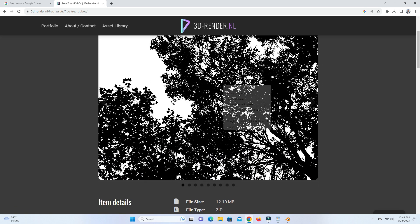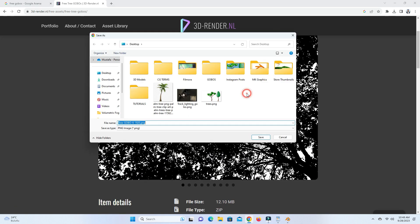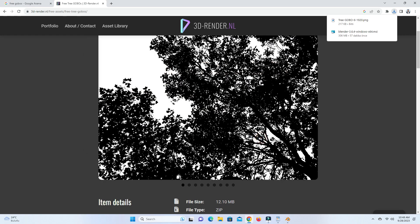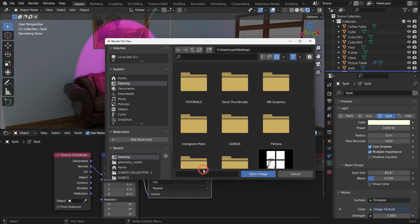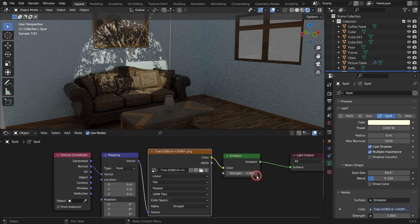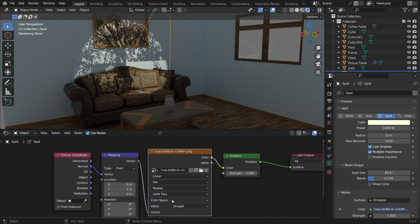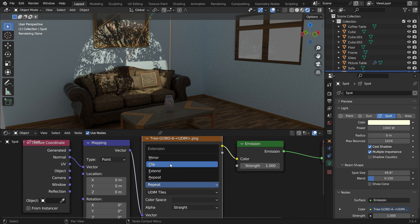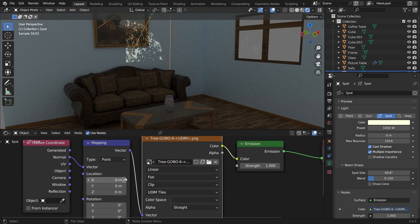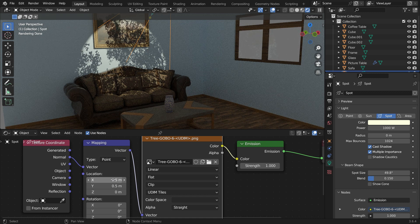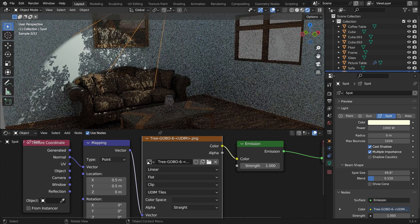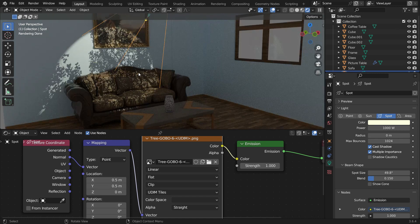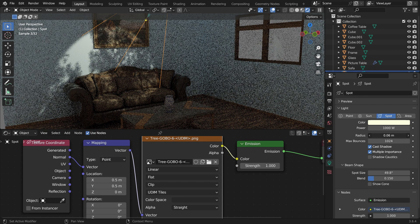Download the tree Gobo image and back to Blender. Click the Open button and browse for the downloaded image. Change the extension type to Clip and set the X and Y location values to 0.5 in the mapping node. That's it. You can also create a blurry shadow by increasing the radius value.